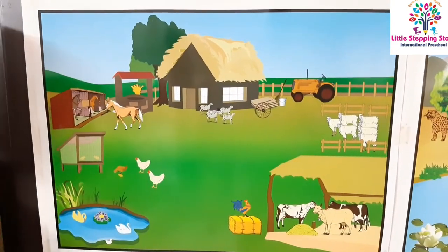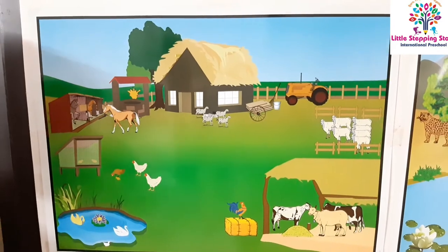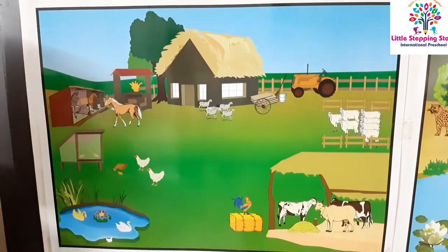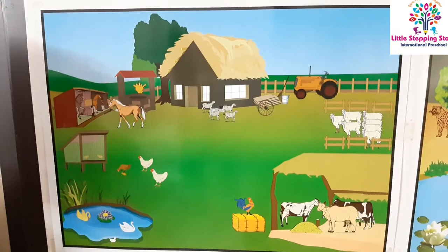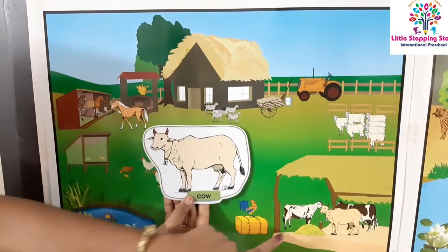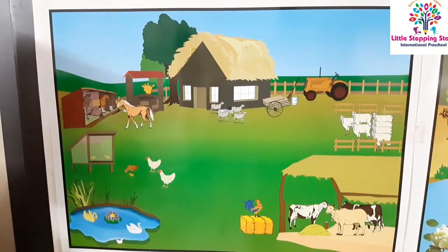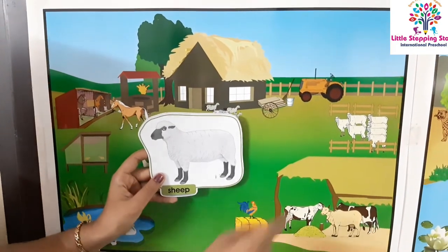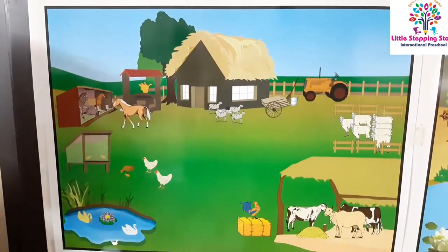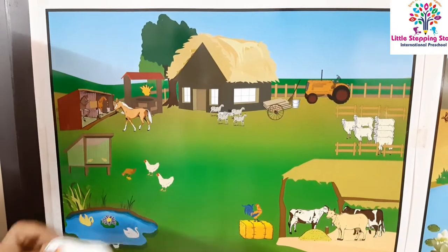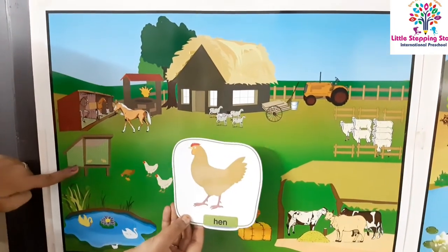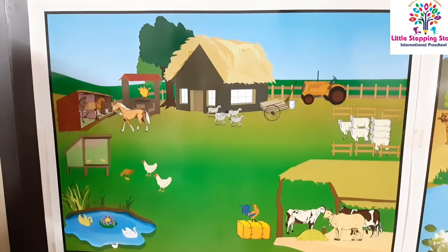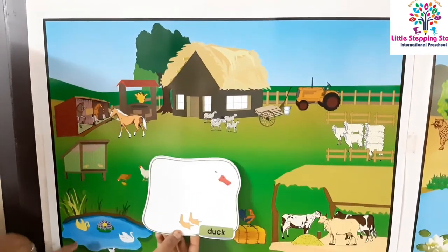Shall we repeat it again? Yes! Horse will be in the stable. Cow is in the shed. Sheep is in the pen. Hen is in the coop. And duck is in the pond.